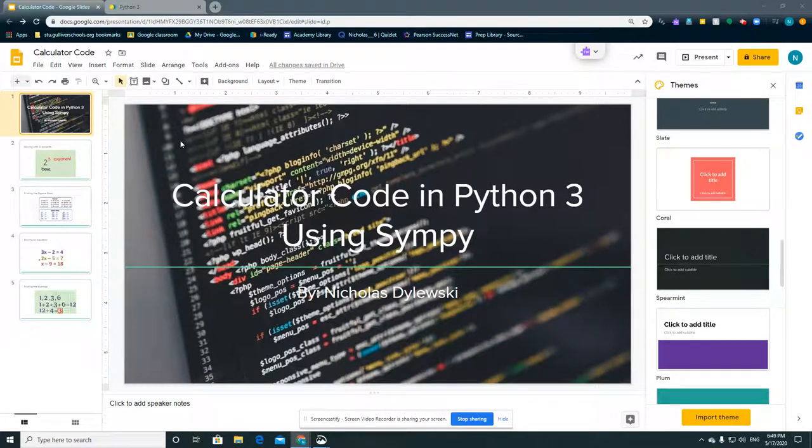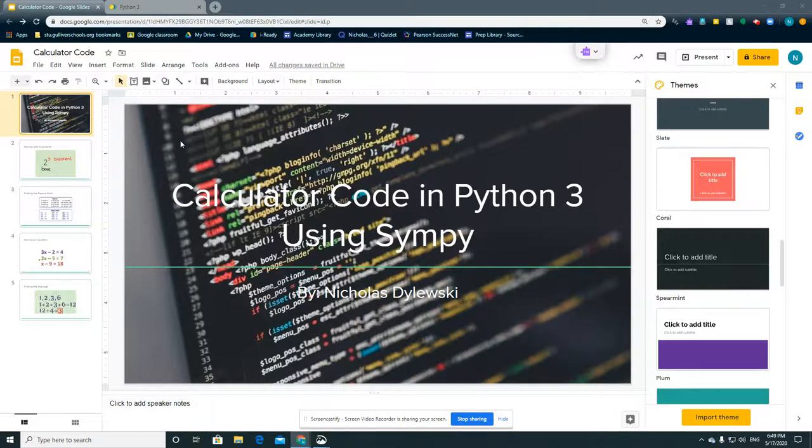Hi, my name is Nicholas Szycki, and this is my screencast presentation on my calculator code in Python 3 using Sympy.